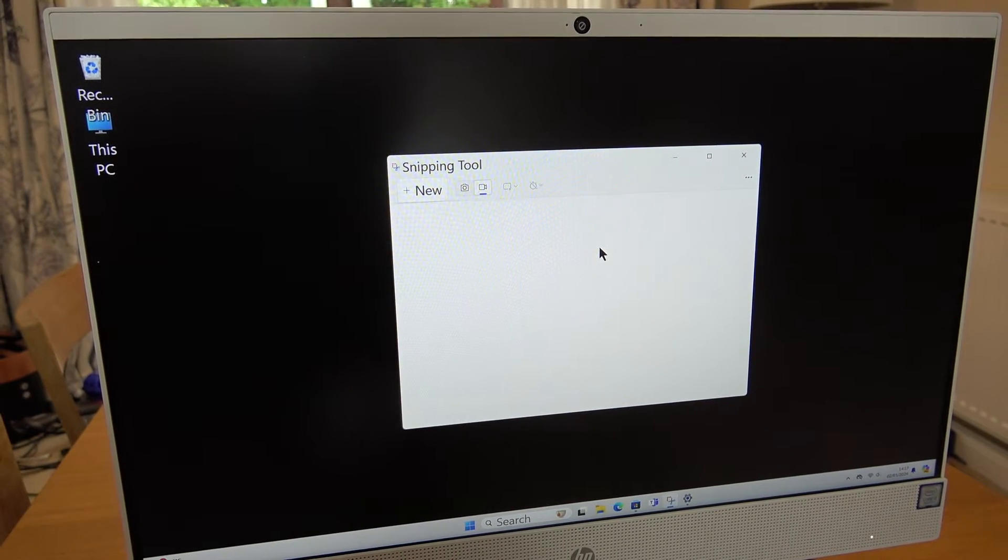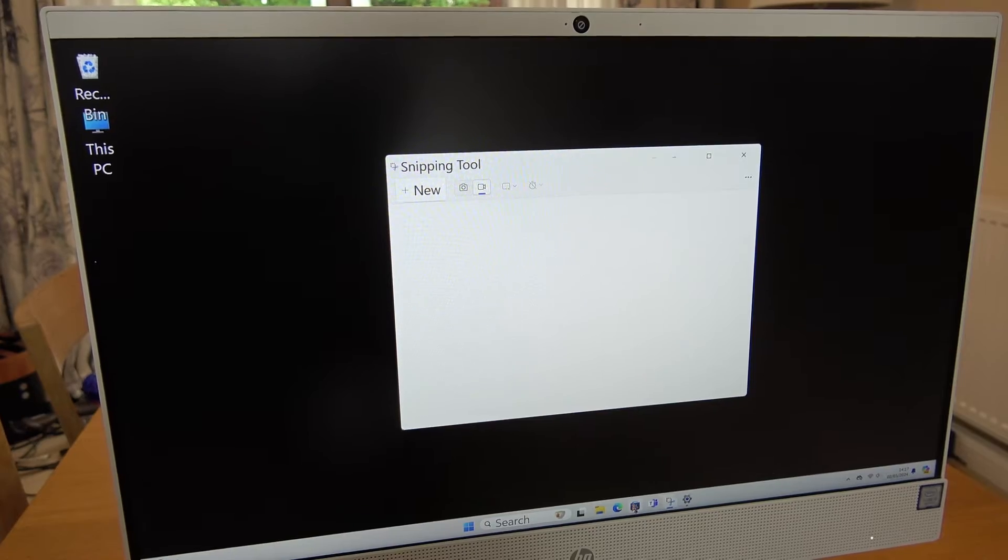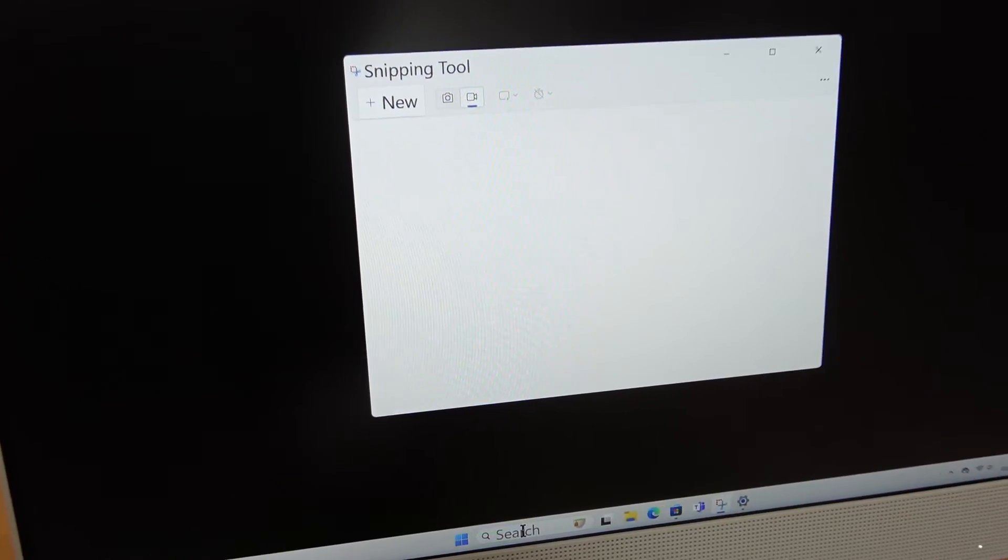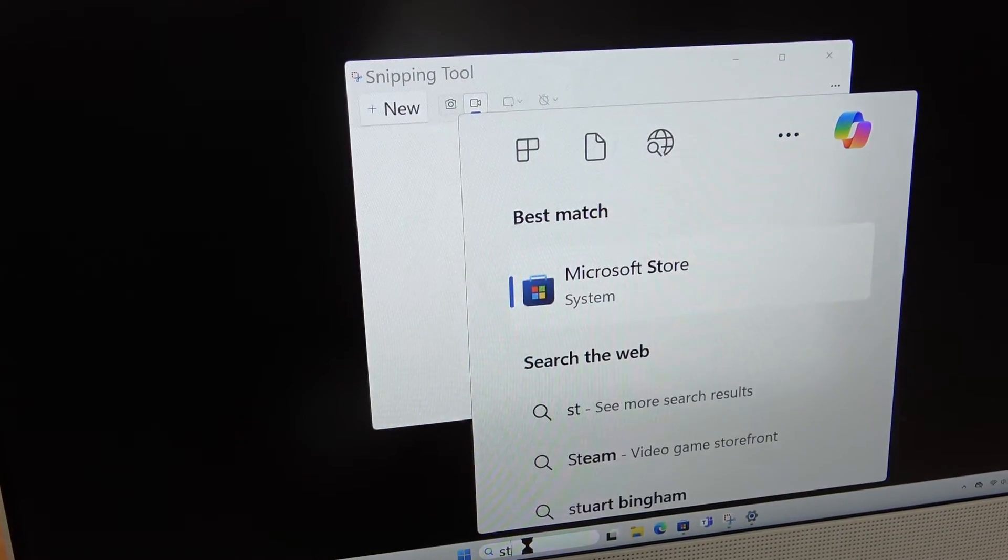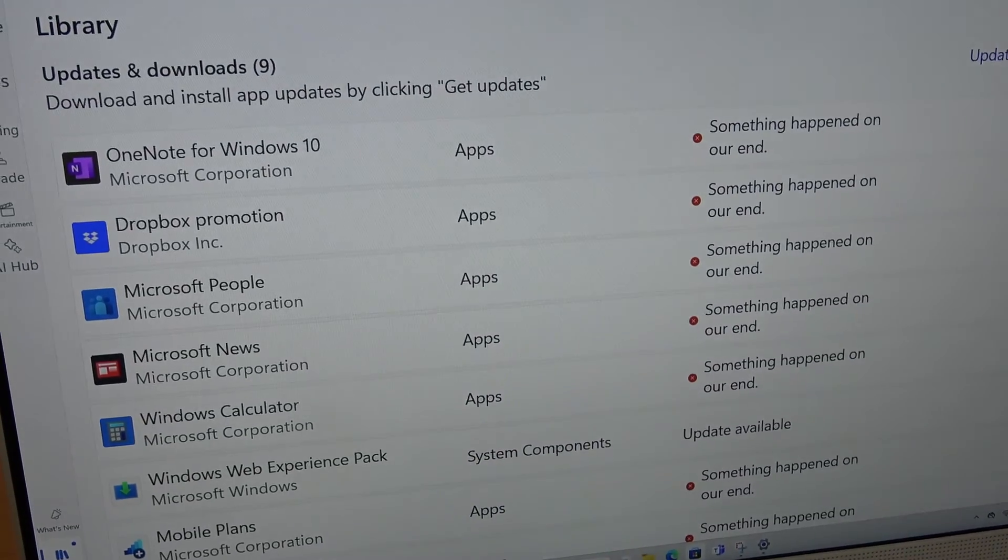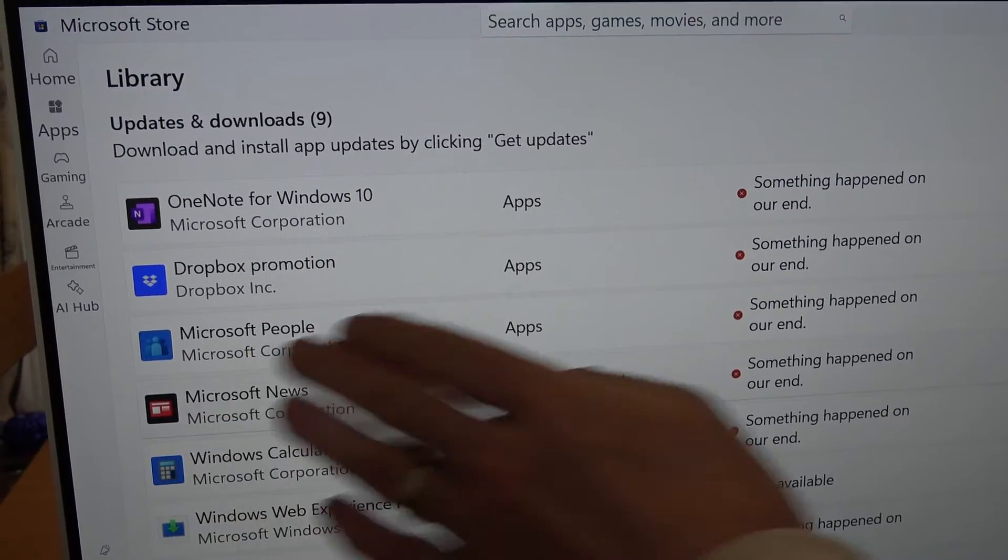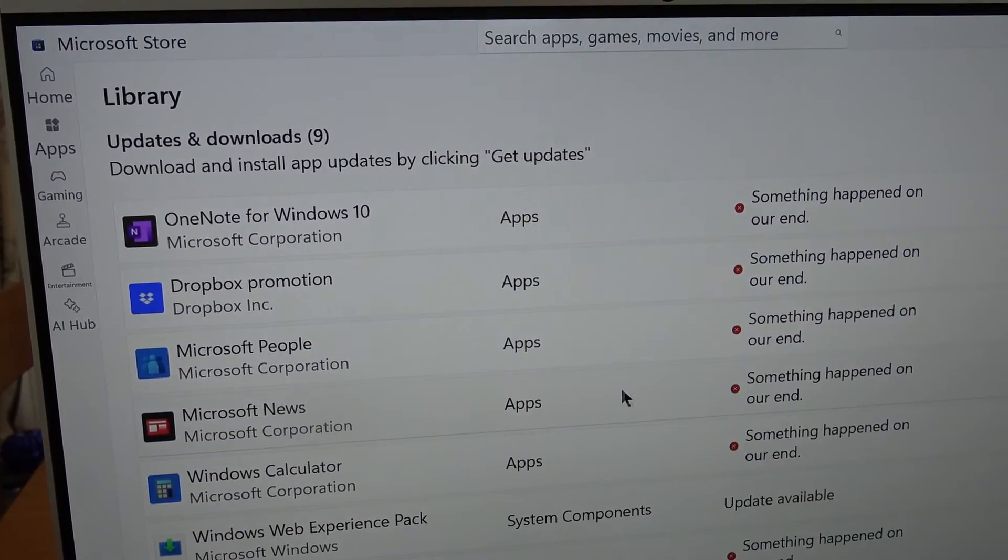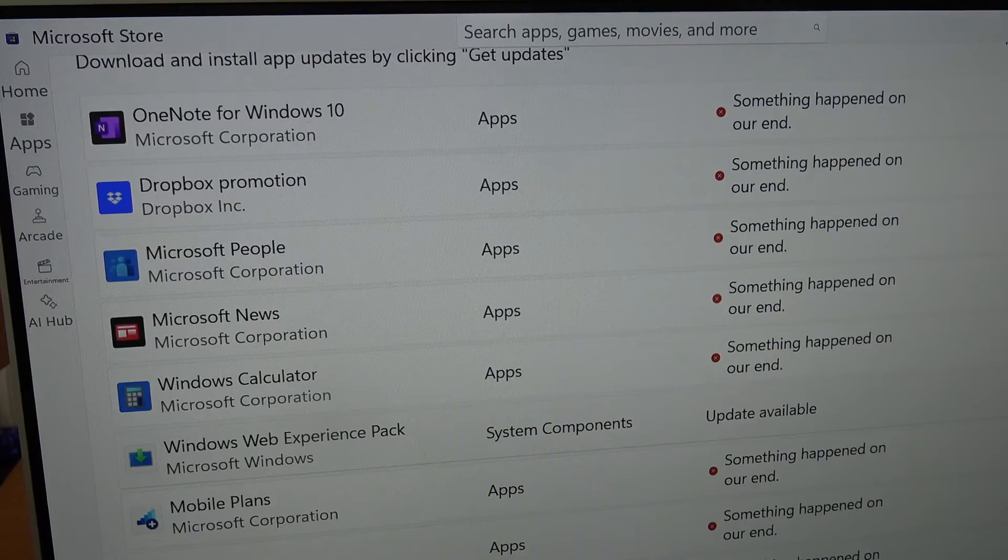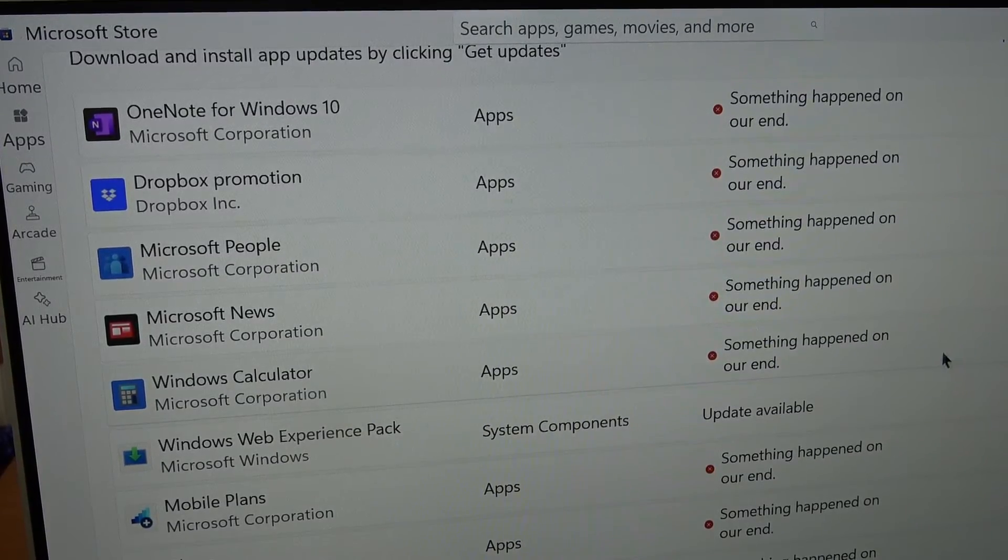So what you have to do is go to the Microsoft Store. You might have an icon down here or just go to the search here and type in store. With my one the Snipping Tool was in this top section here and it allowed me to check for updates to update it.